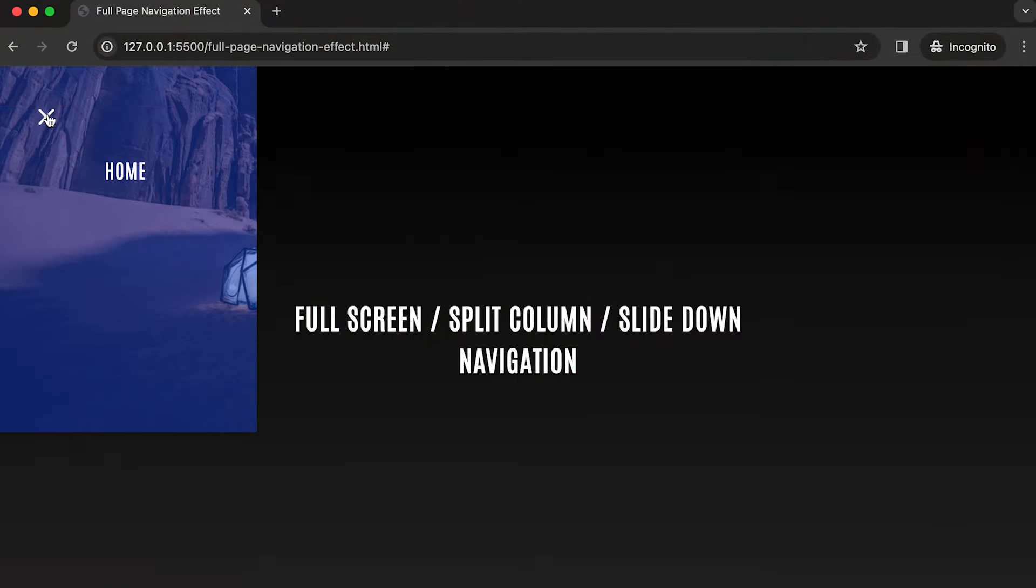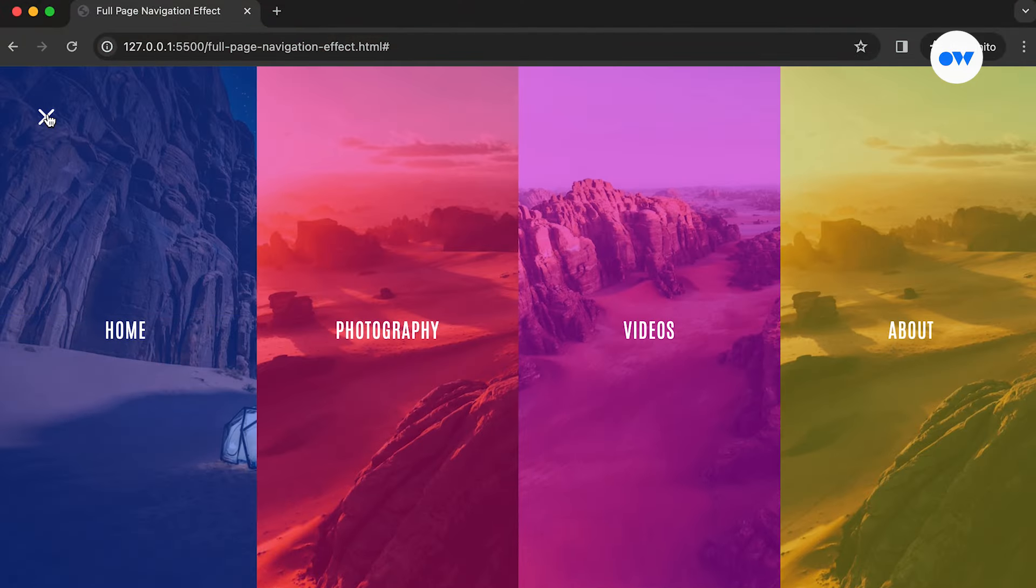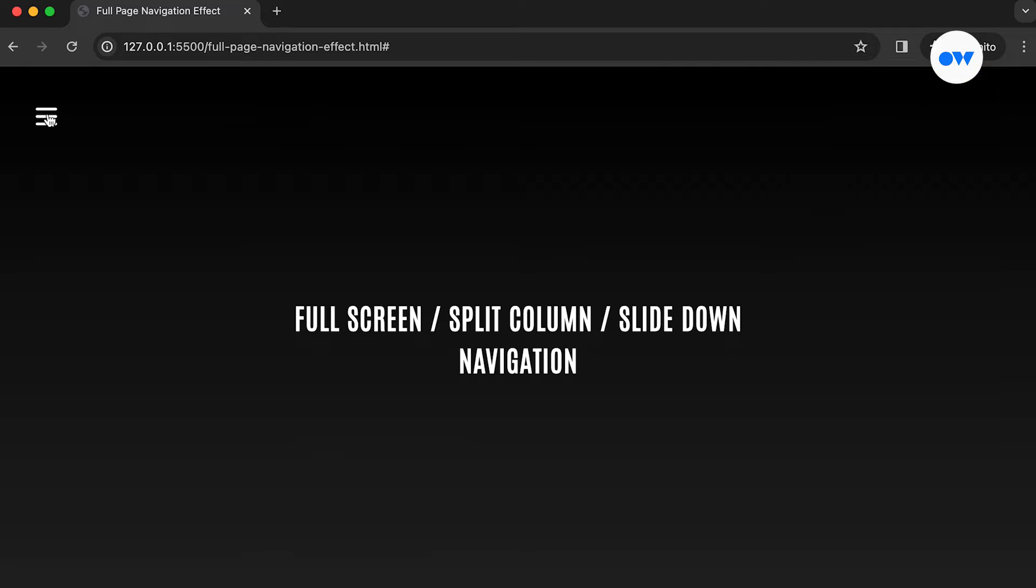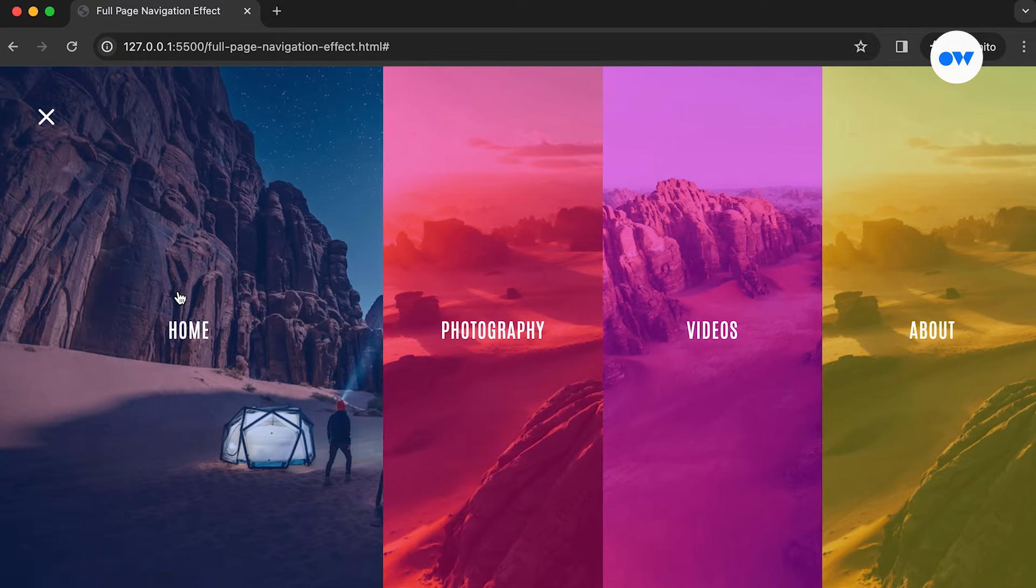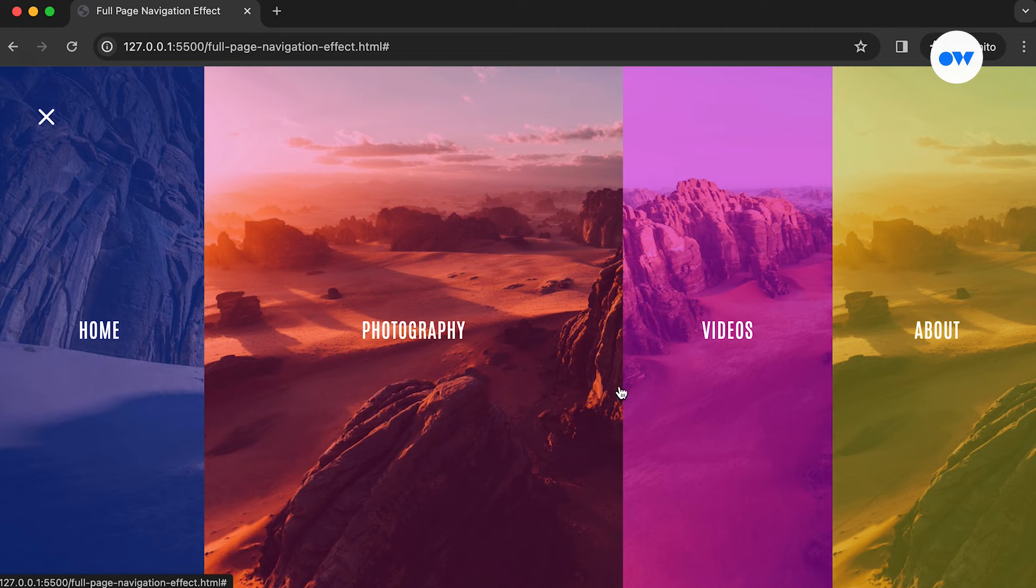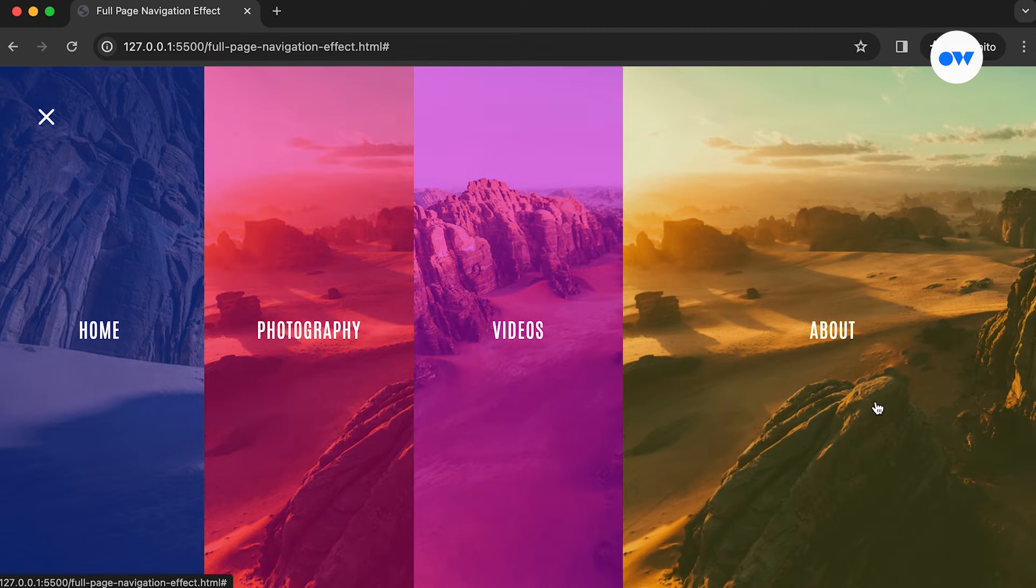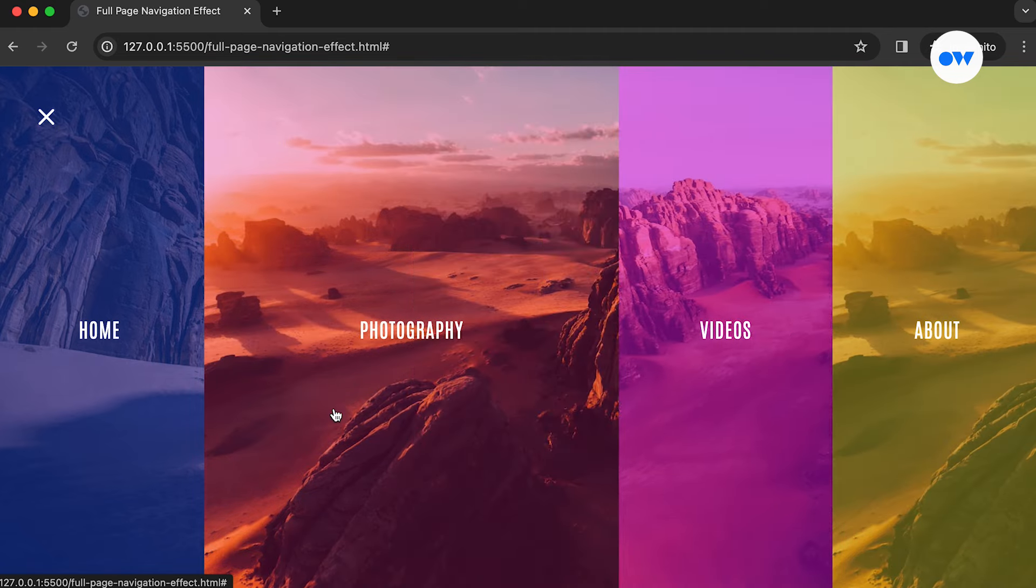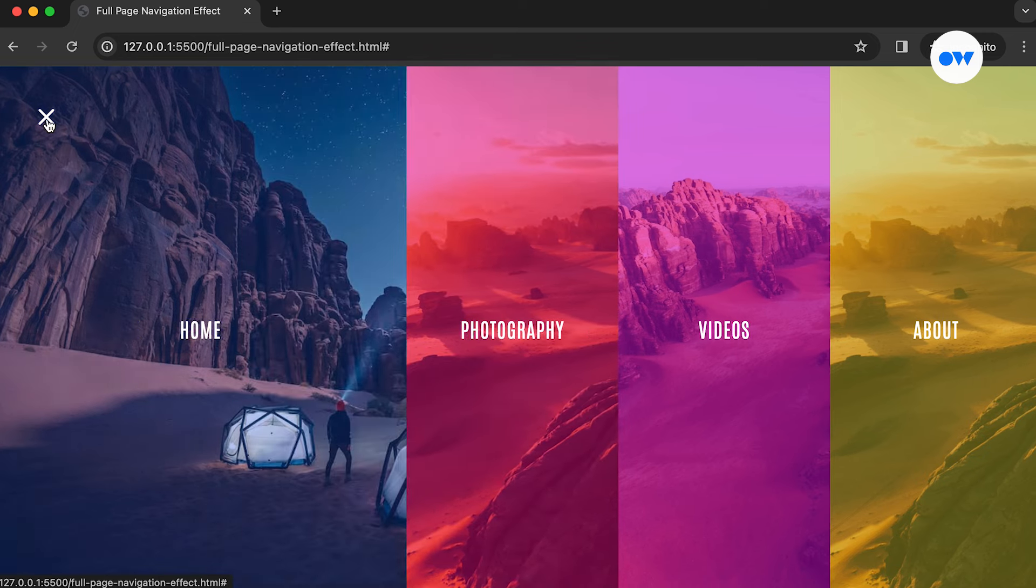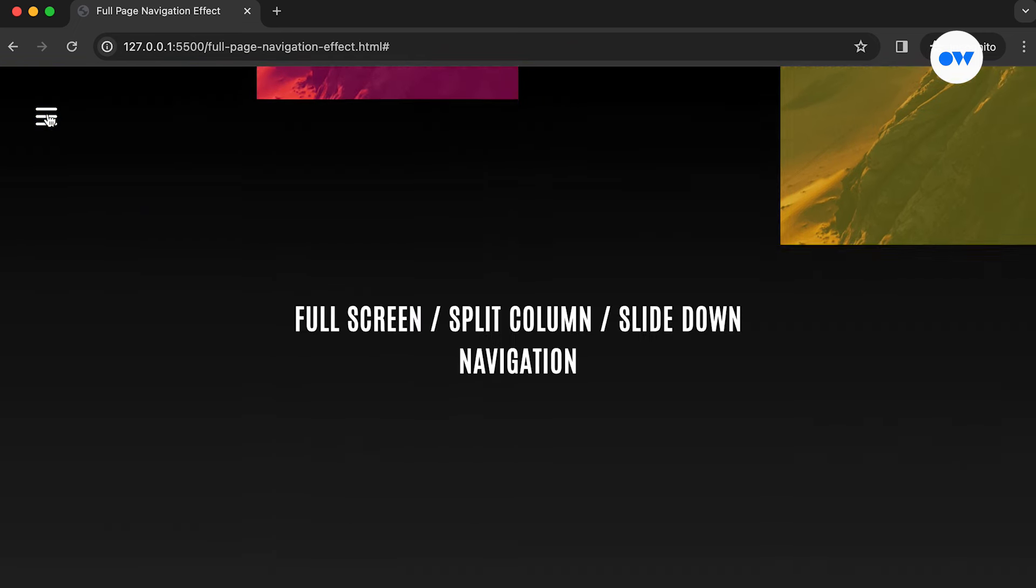Today, we're diving into something cool, a sleek and modern full-screen split-column navigation that smoothly slides down when you click the hamburger icon. We will also learn to expand one link when you hover over it and shrink down its siblings. Stick around, and by the end of this video, you'll have a stylish navigation for your websites.